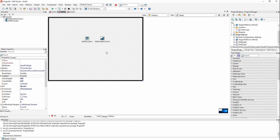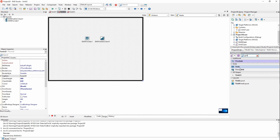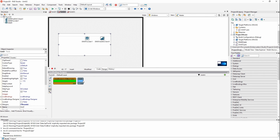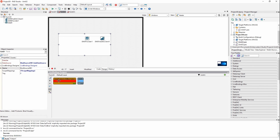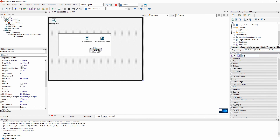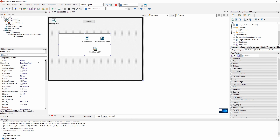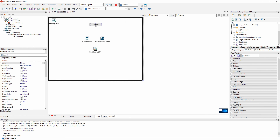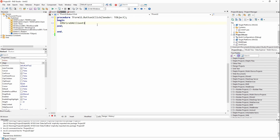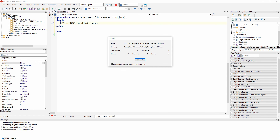Now let's put down a grid for simplicity and bind it visually to the FDMemTable. We'll add a button — pardon the terrible UI — and in the button's OnClick handler, call EMSFireClient.GetData. This will go get the data from the RAD Server, which pulls it from the InterBase database, converts it to JSON, streams it down to the client, and displays it to the user.